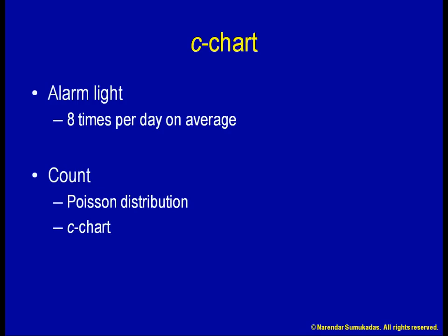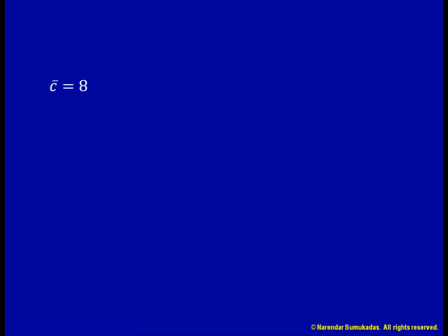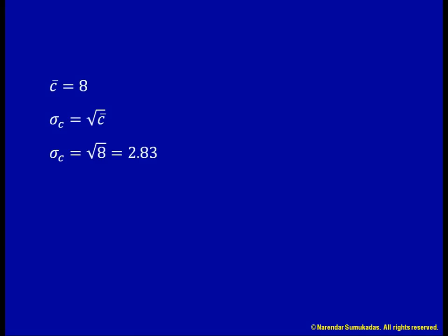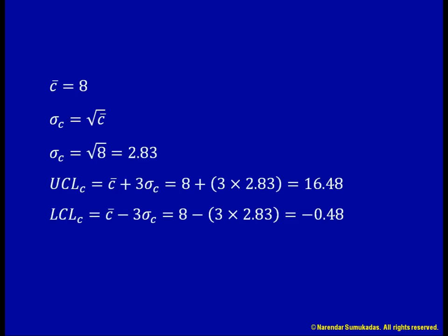Given that, on average, the light goes on eight times a day, the average count, or C-bar, is eight. This C-bar will be the centerline of my control chart. The standard deviation of this count, sigma c, can be calculated using the formula shown. Once I know the standard deviation, I can calculate the UCL and LCL as the mean plus or minus three standard deviations. I cannot have a fraction of an alarm, so I truncate the UCL at 16. I cannot have a negative number of alarms, so I truncate the LCL at zero.